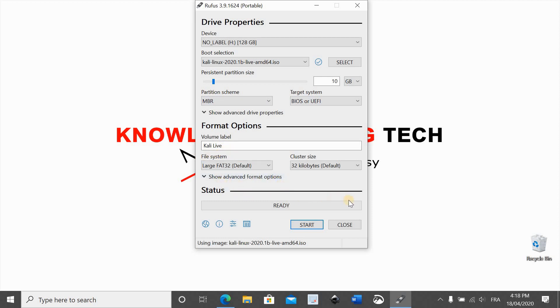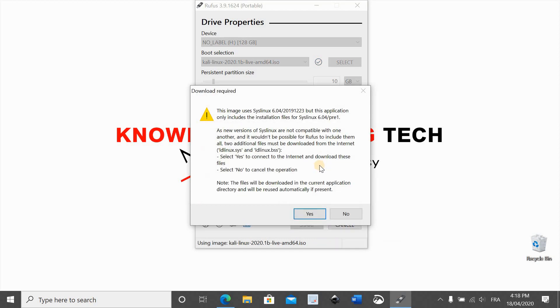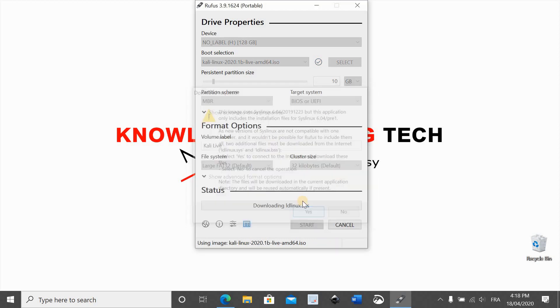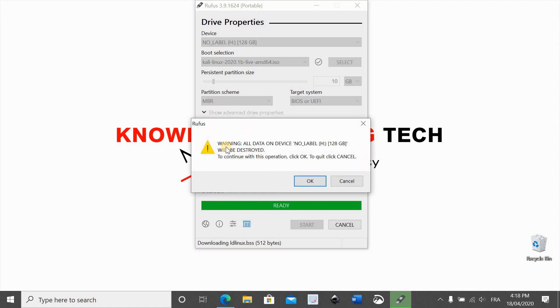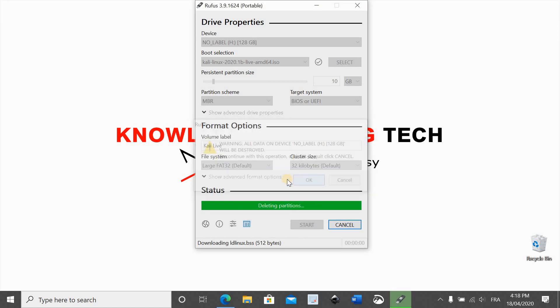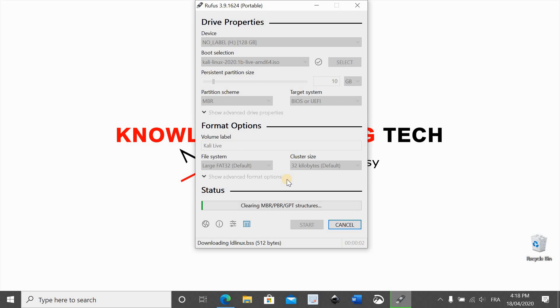And simply click on start, click on yes, and click on yes once again, and it will start the imaging process.